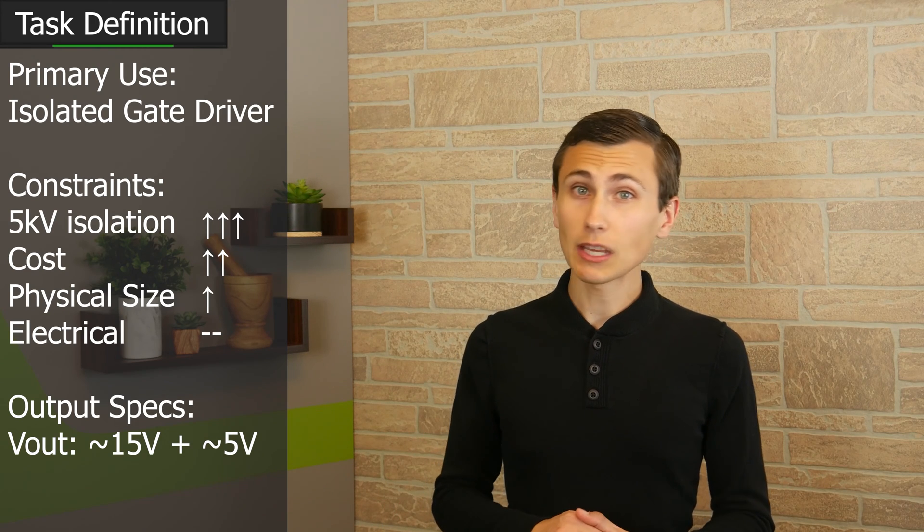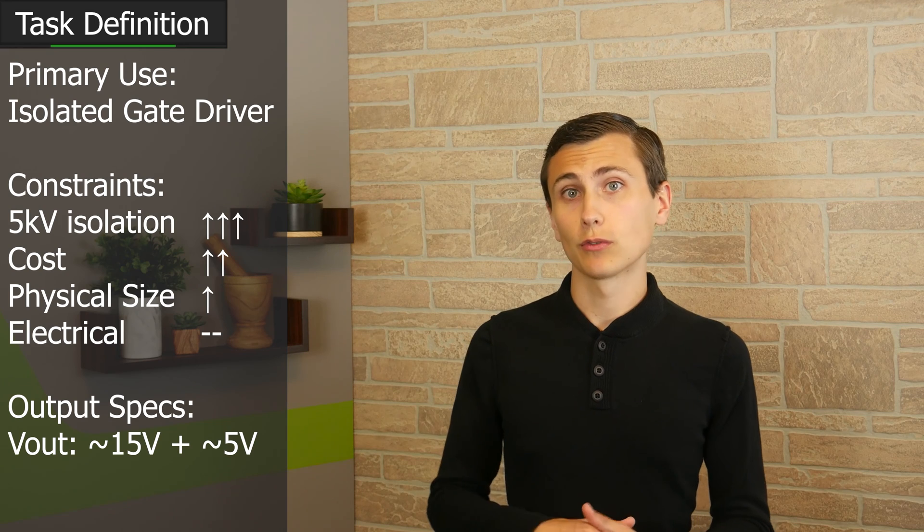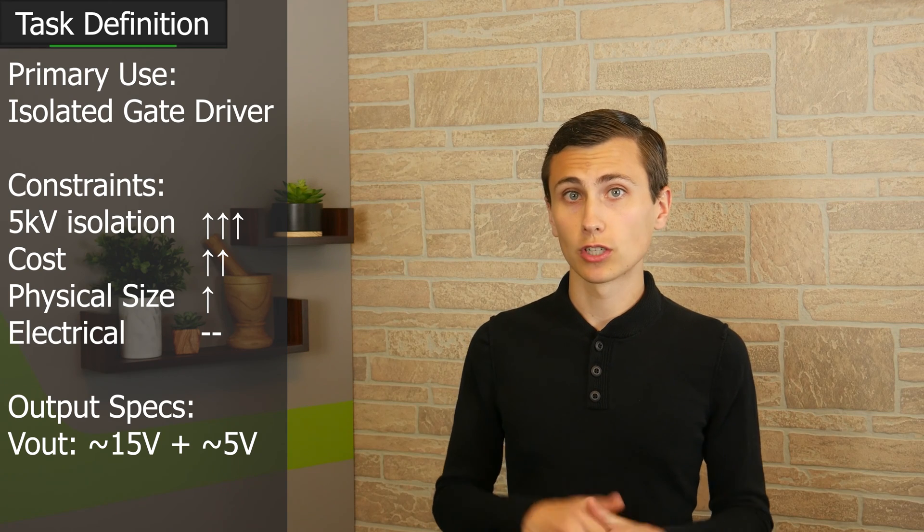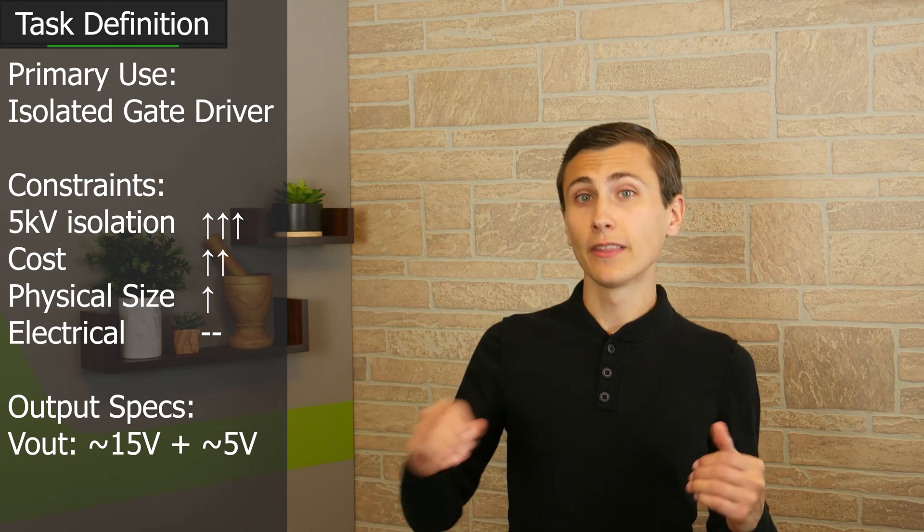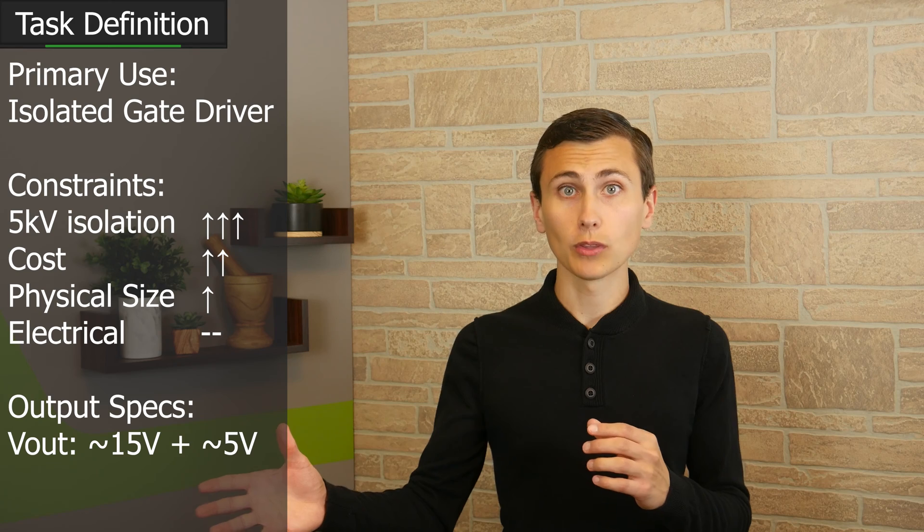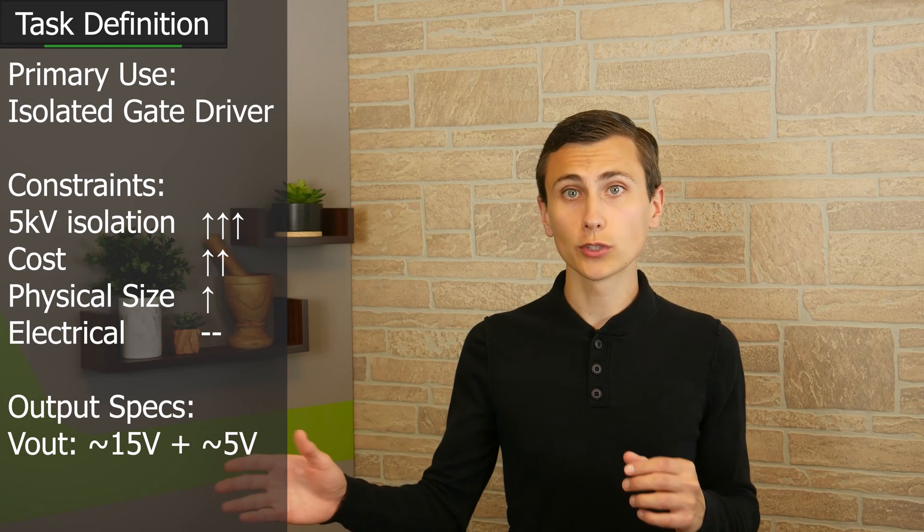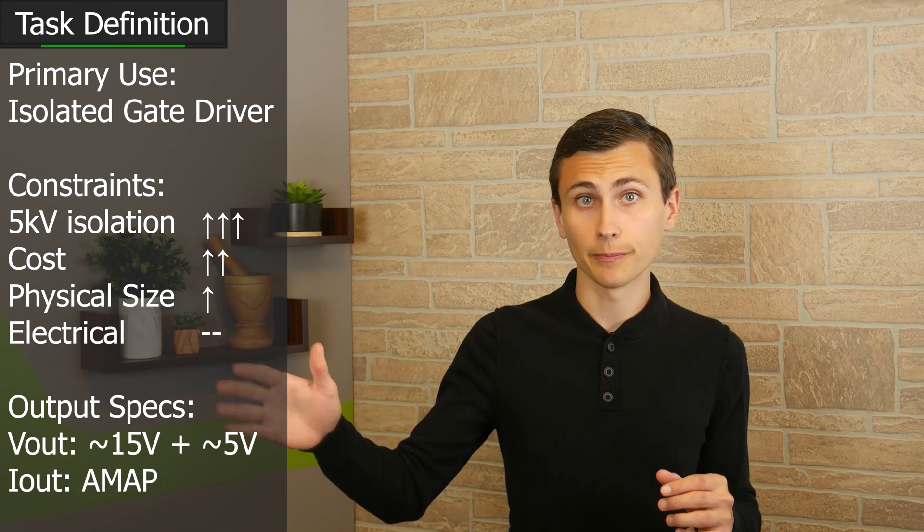Instead, I think it would be better if we could use one transformer for getting energy across that isolation boundary, then once we've got some power over there to work with we'll tackle the voltage regulation by whatever means is most cost effective.